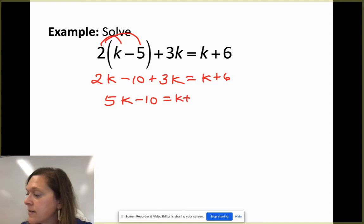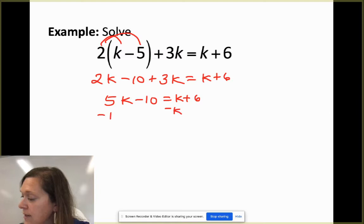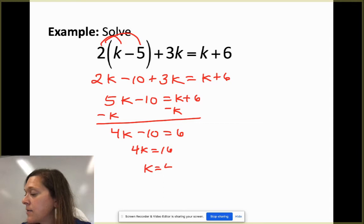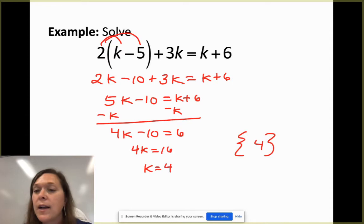I'll move the smaller variable term — the k on the right — by subtracting it from both sides, giving 4k - 10 = 6. Adding 10 gives 4k = 16, and dividing gives k = 4. Present your solution as the solution set {4}.